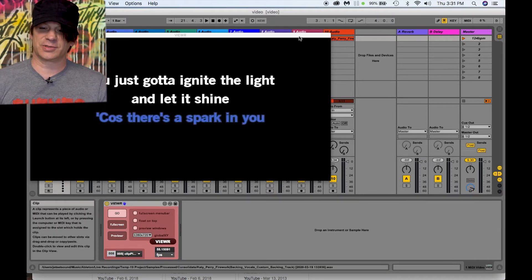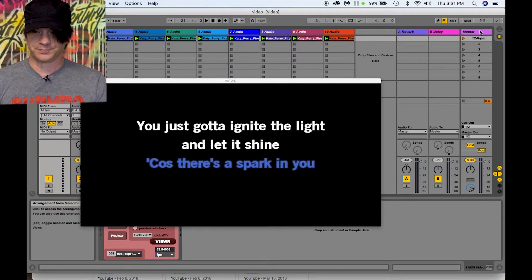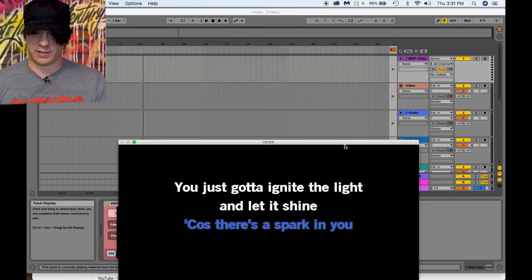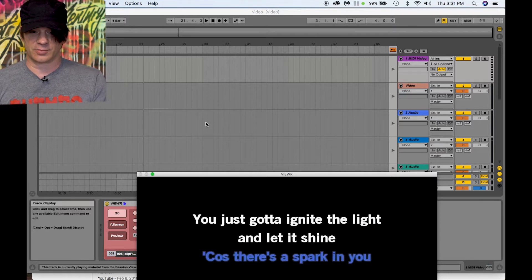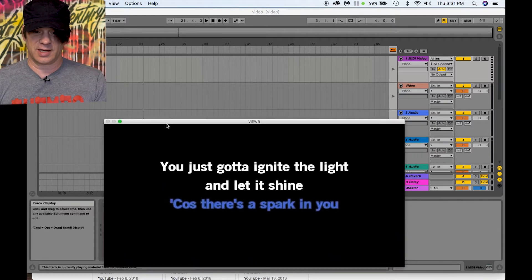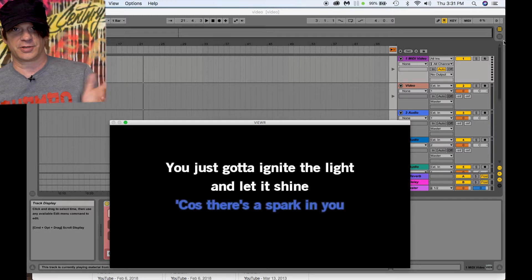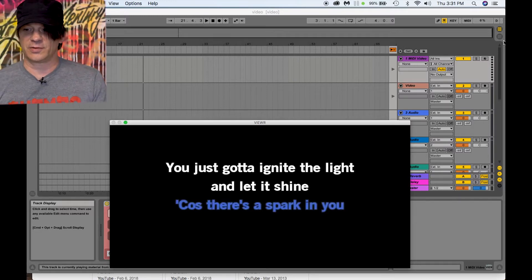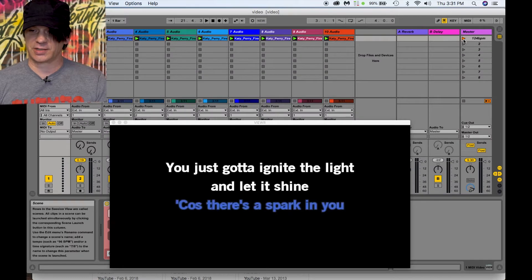Most Ableton users know you can run a video over in arrangement view — all you do is put your clips in and drop your video on one of the audio tracks, it'll pop up a little window and you can see your video and sync it up with your timeline. But it's a little harder to do in session view, and I'm going to show you how to create this right here.